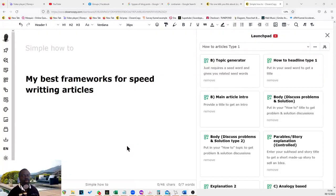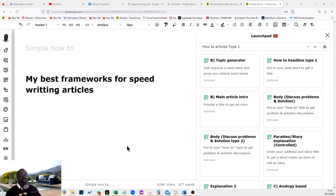Hey folks, it's Adewale here again and today I'd just like to share with you my best frameworks for speed writing articles.